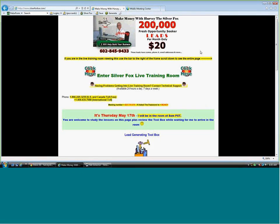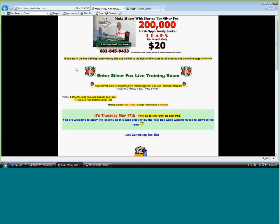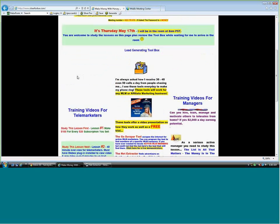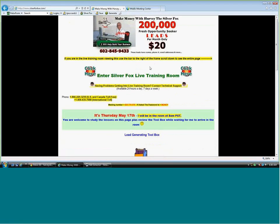Hey, this is Harvey the Silver Fox again with another lead-generating lesson. We're going to be talking about the Net Extractor today. If you're watching this on YouTube, you cannot get to this page directly, so after the presentation go to www.silverfoxlive.com. I offer free training in my live Silver Fox training room. Once you land on the page, click to enter the room and I have all kinds of tools — a lot of them offer a free trial so you can test them out.